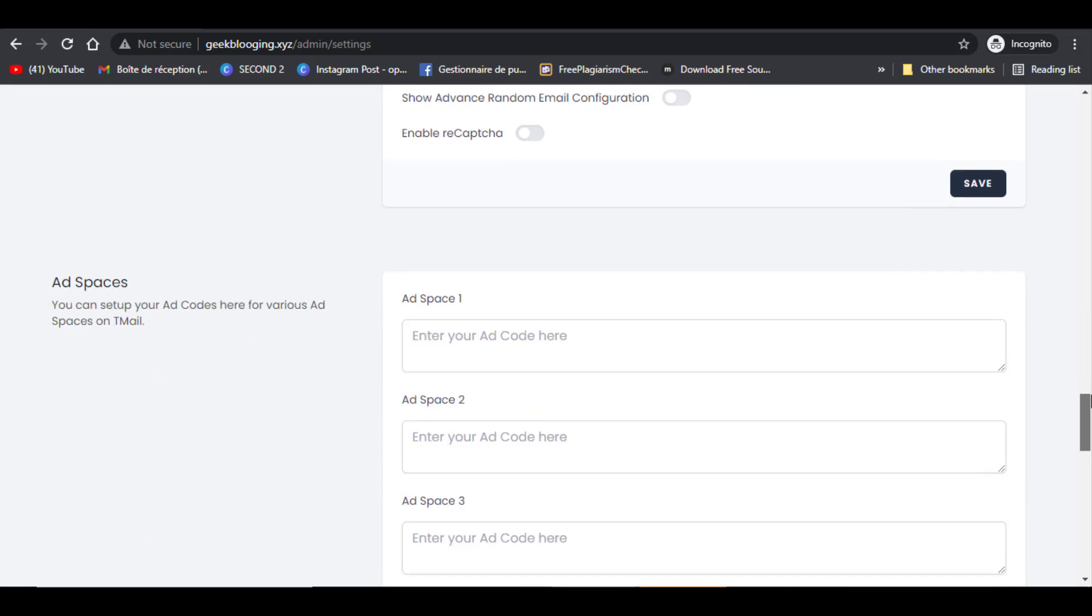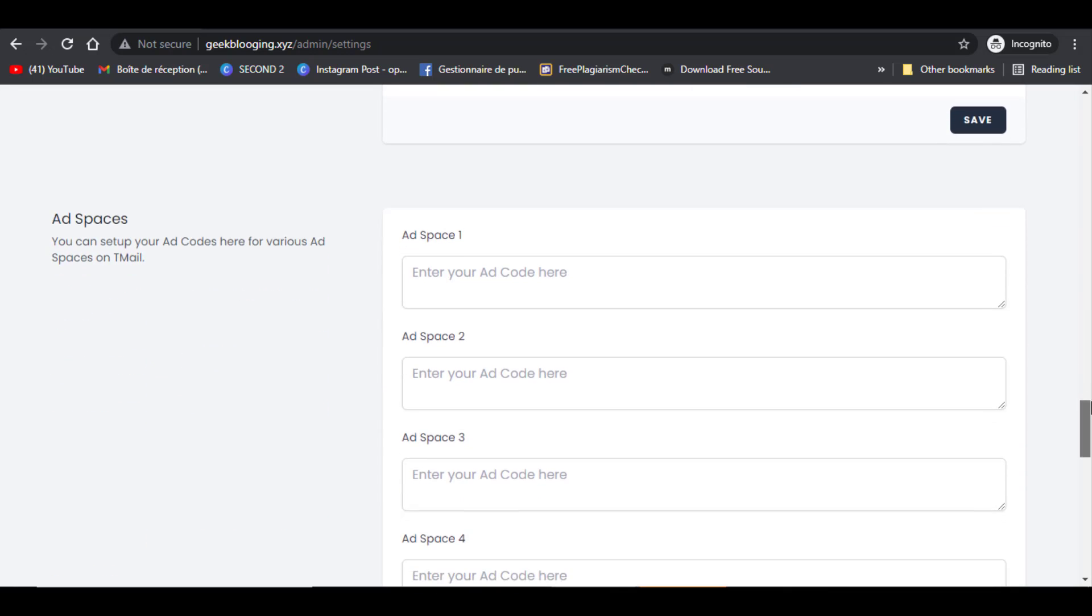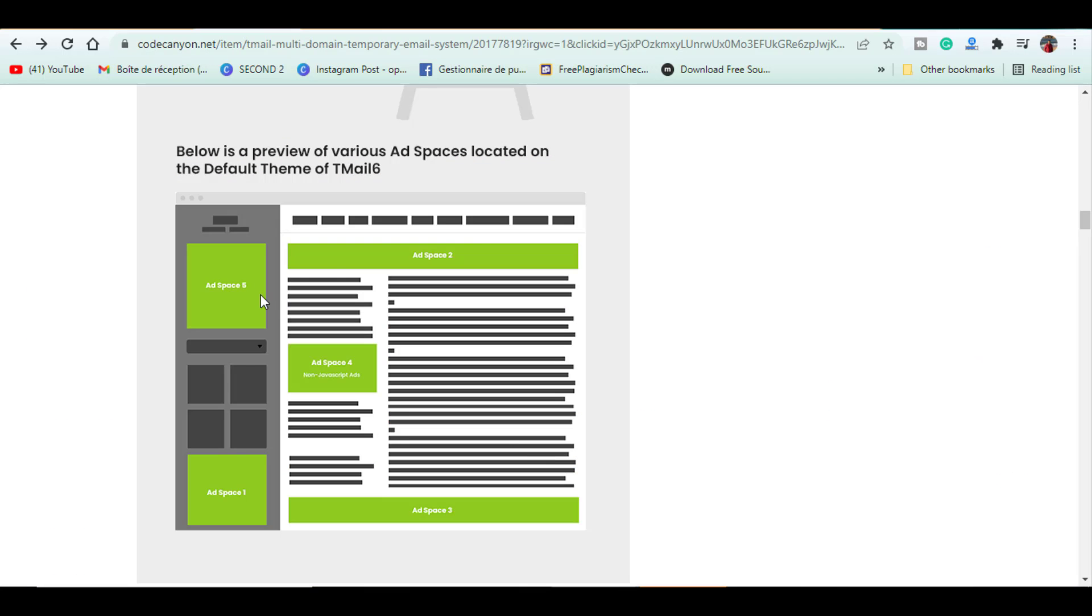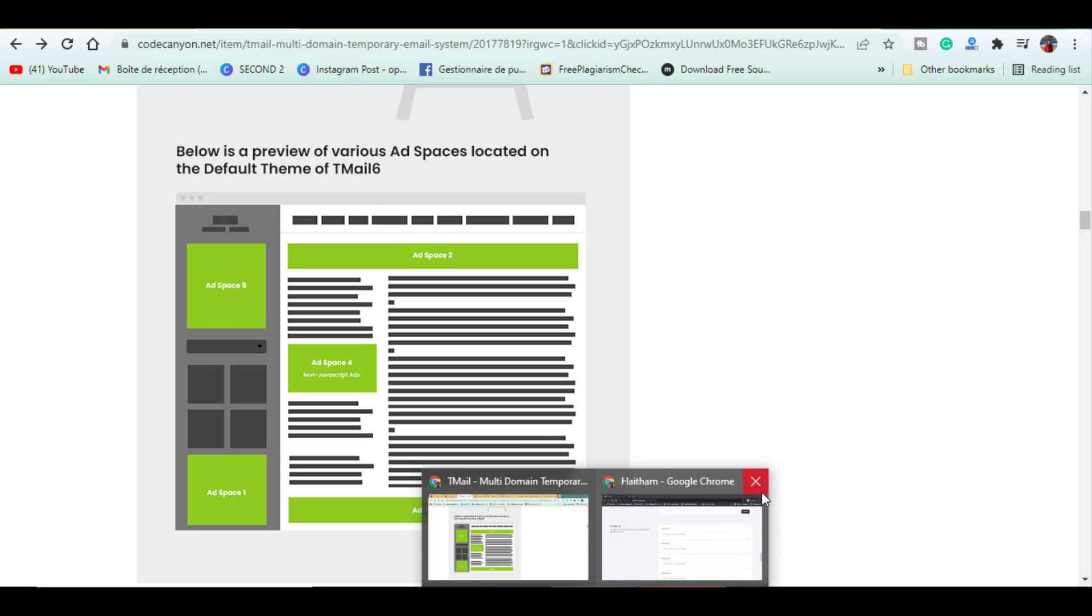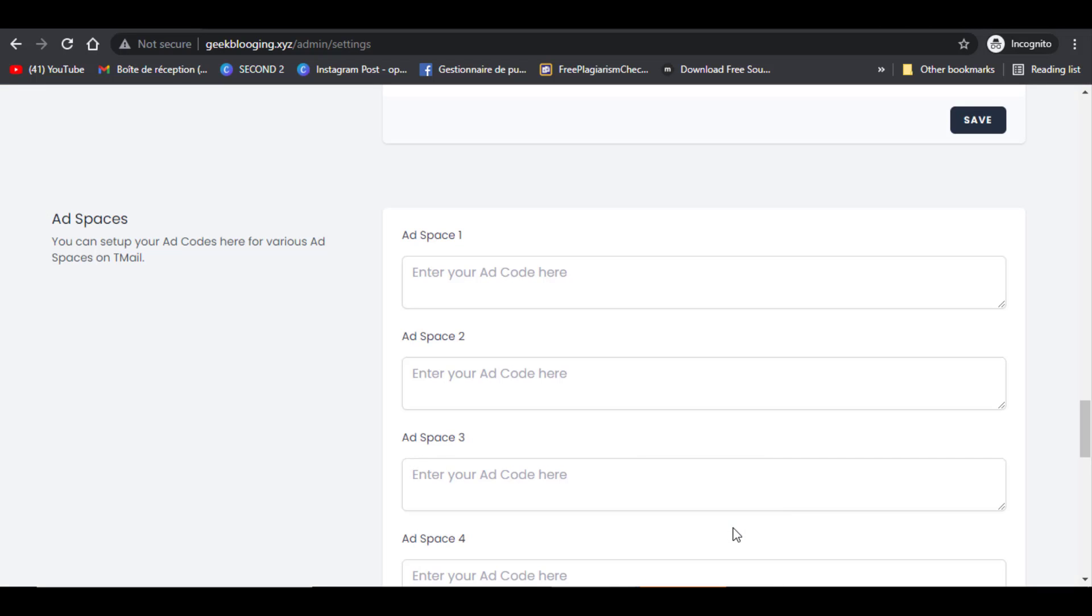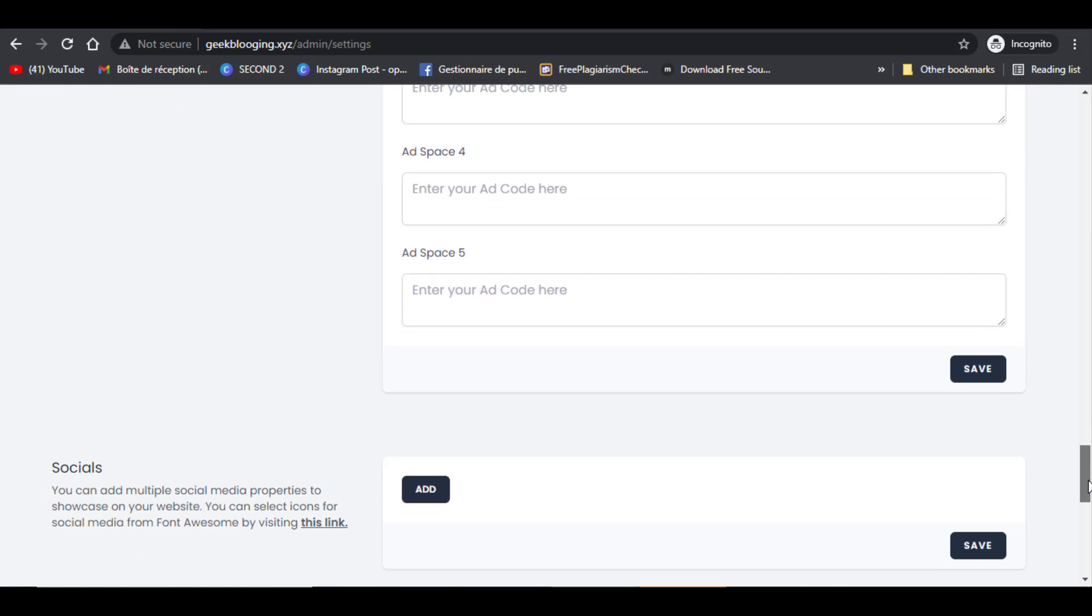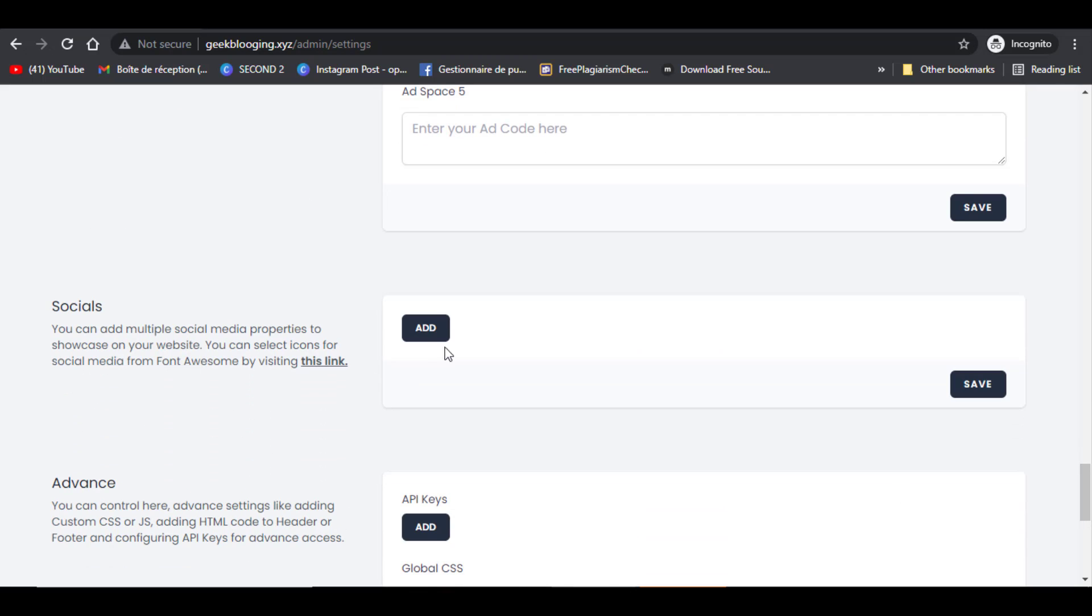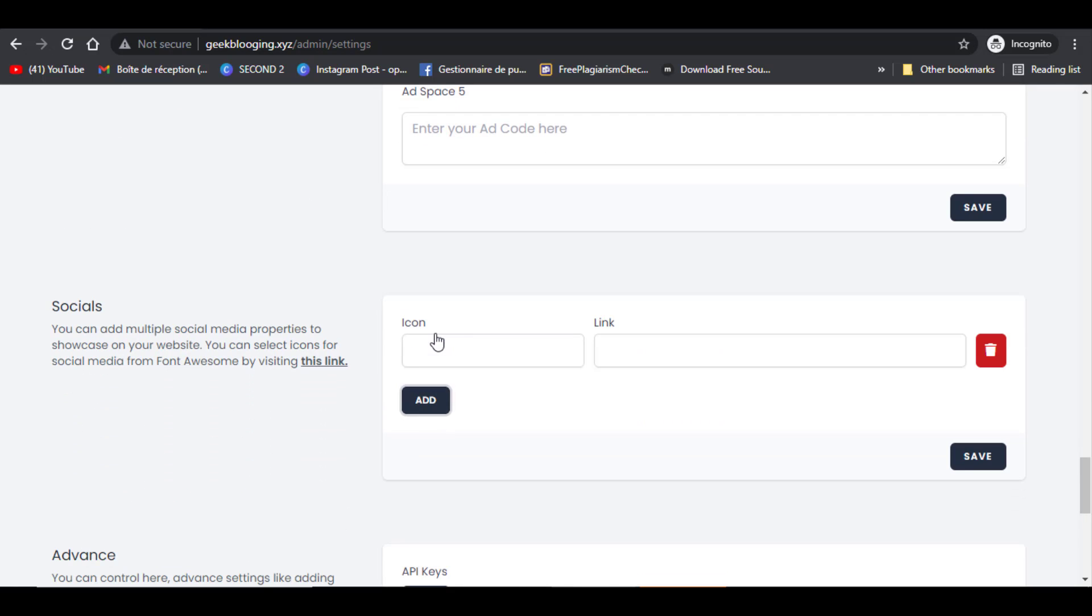Here in ad spaces, after getting accepted from Google AdSense, you can insert the codes here and you can see the placements of each space. You can add any social media accounts and other code if you want to.